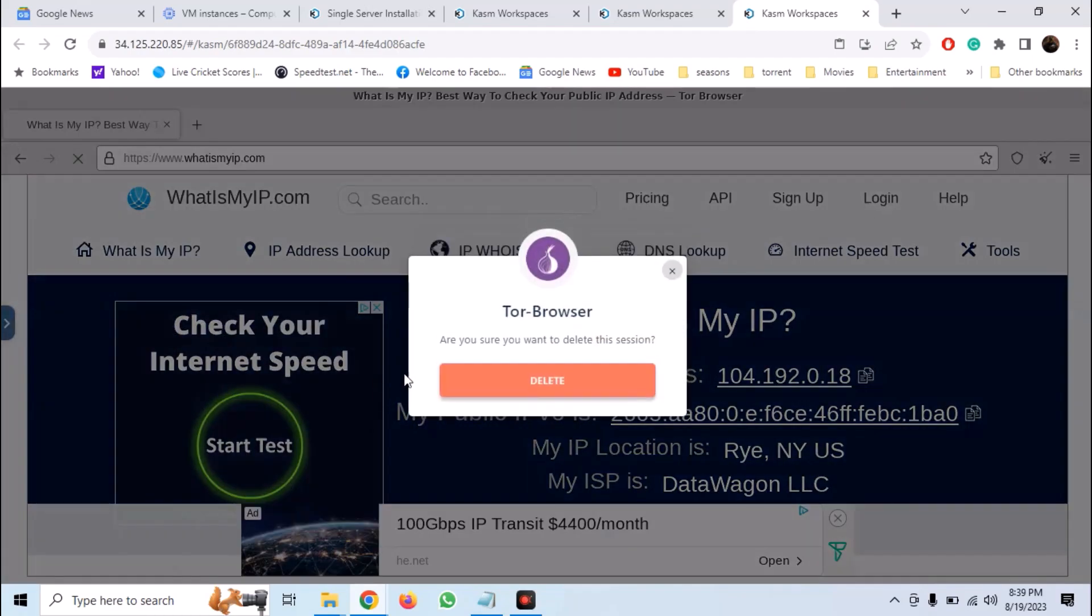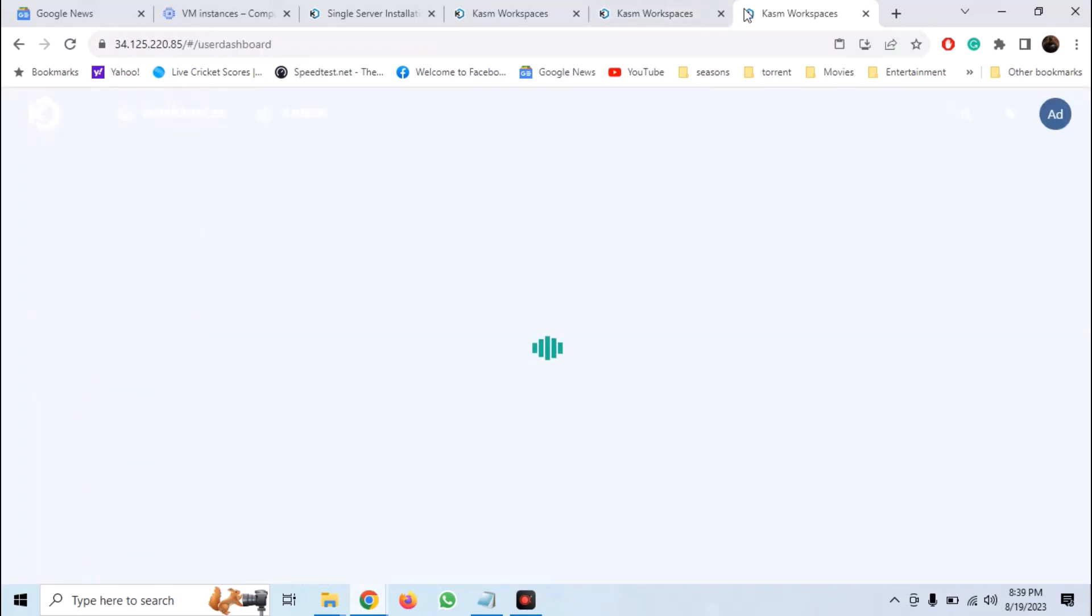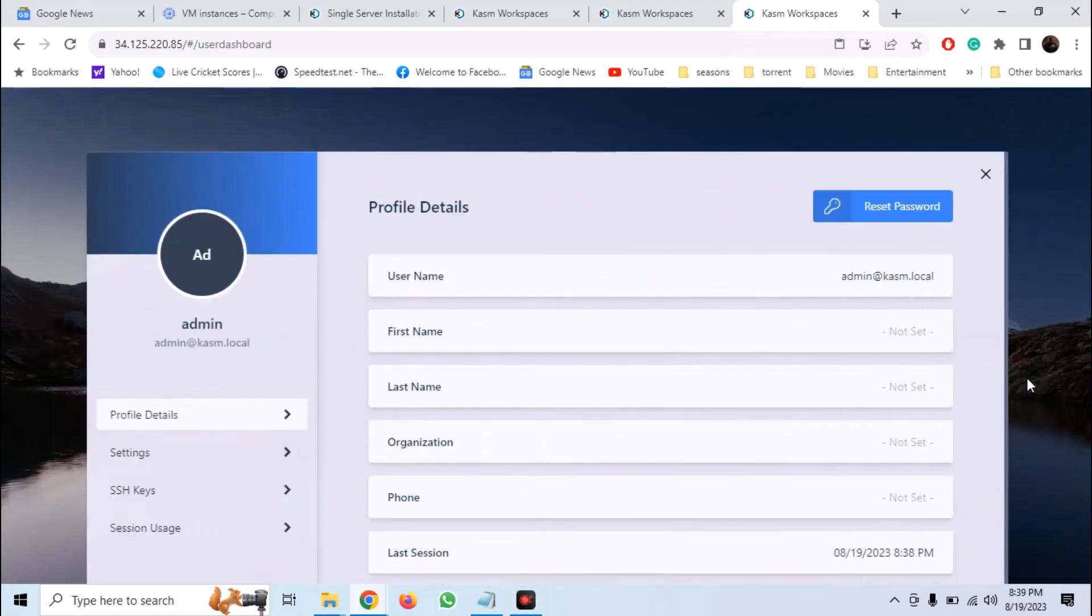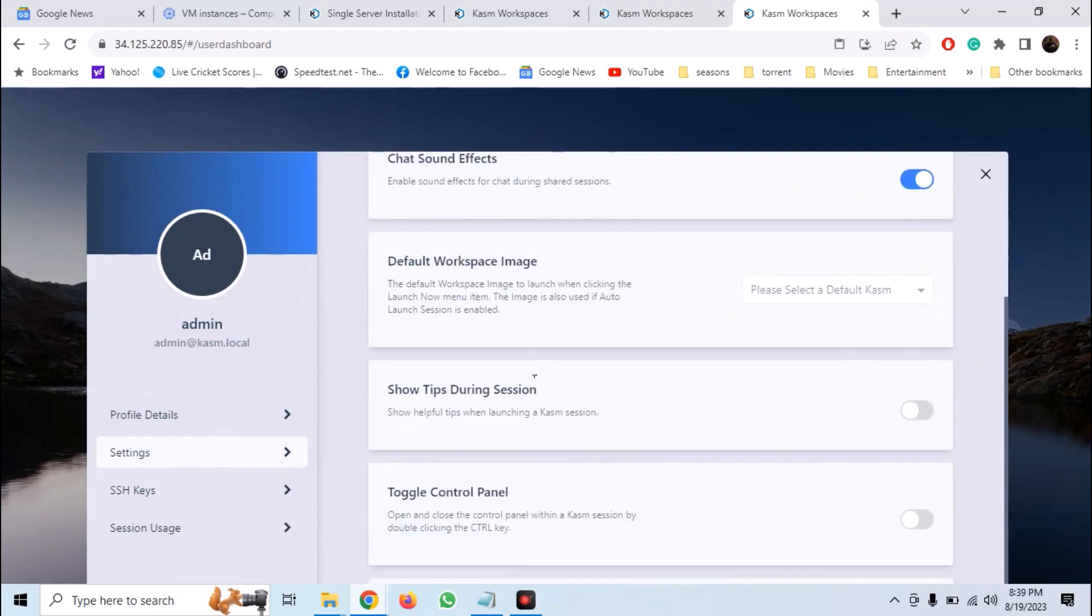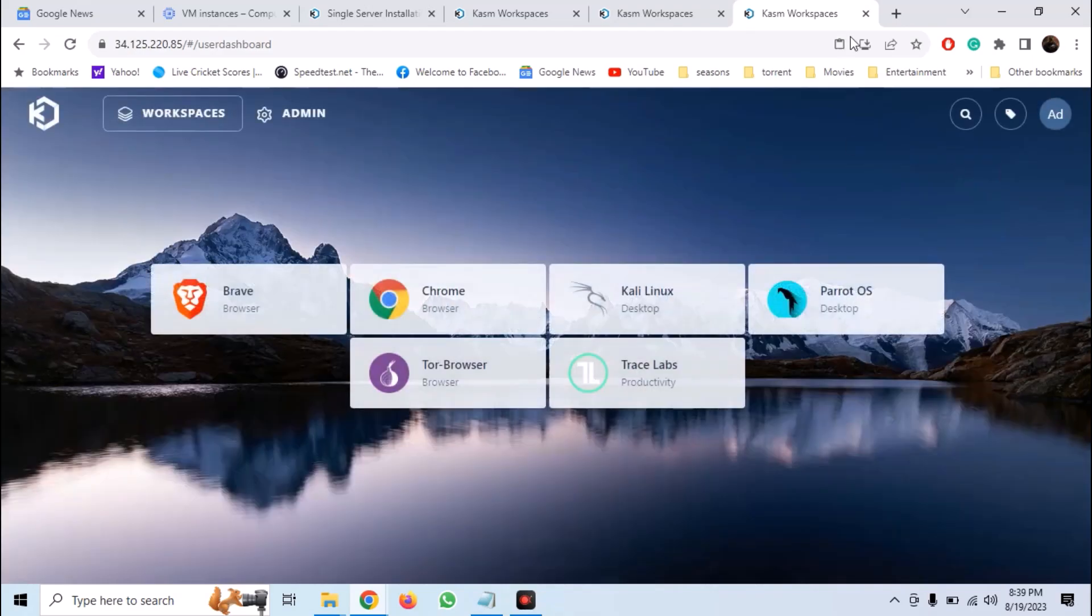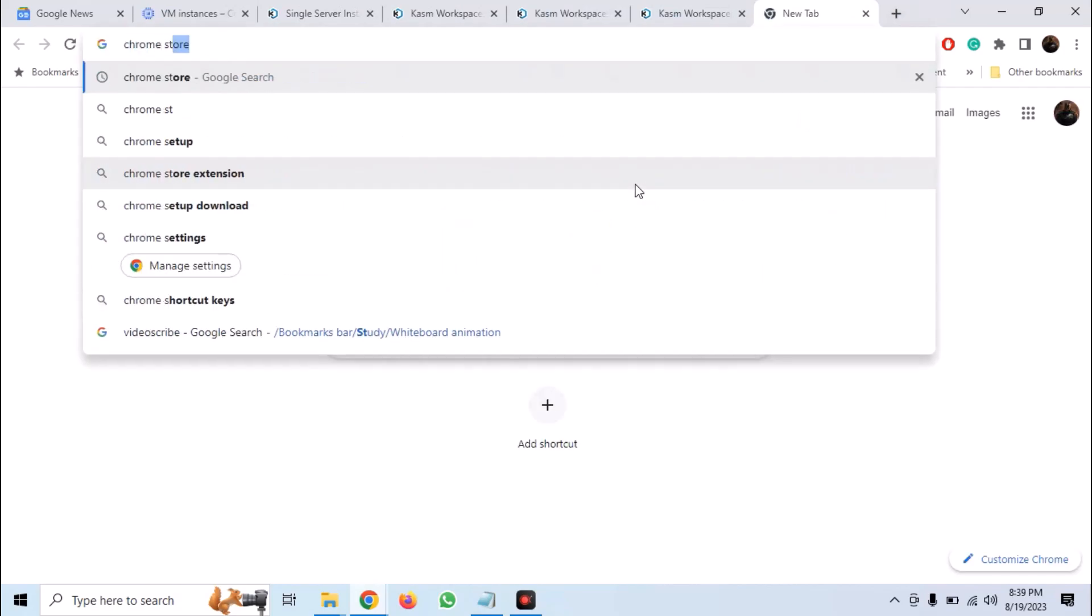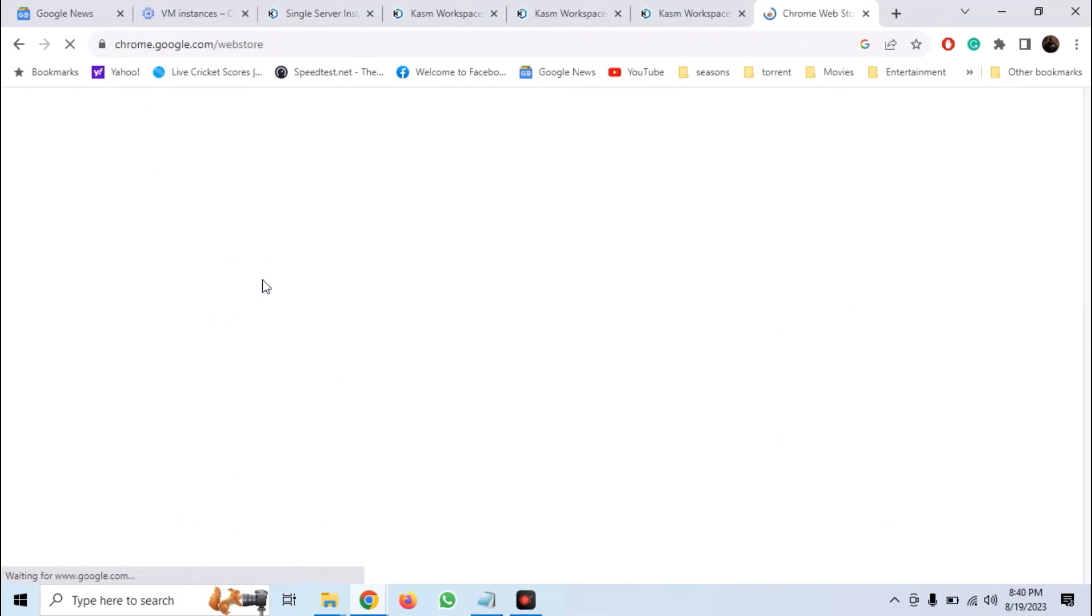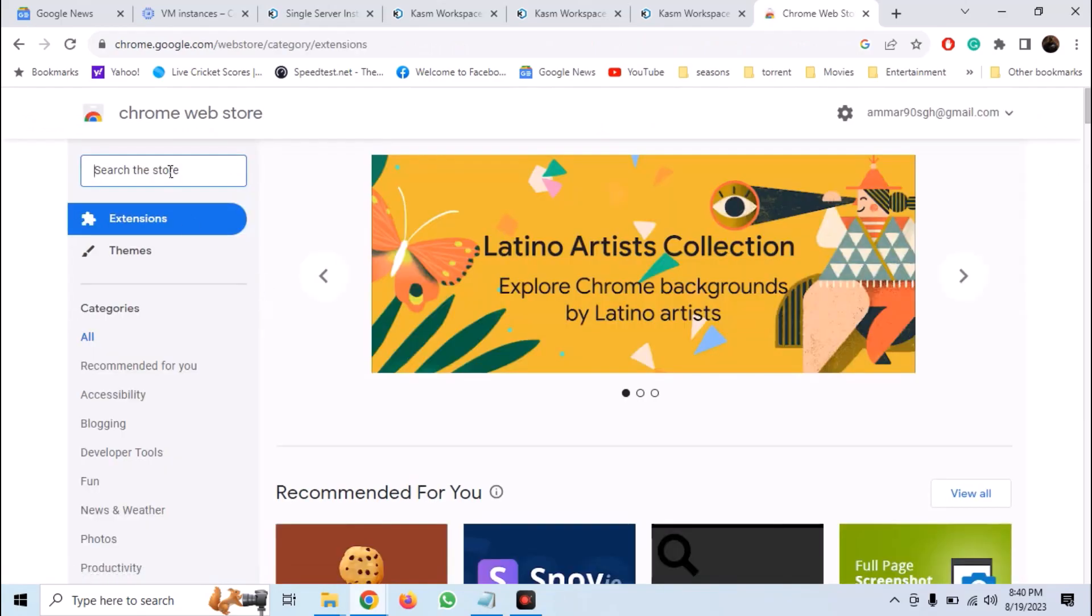One important thing that we can do is that we can right click on any link and open in a new instance of any browser that we want. For this, let's go to our profile. Go into settings and set the default workspace as Brave. Now we have to add an extension. So go into Chrome web store.